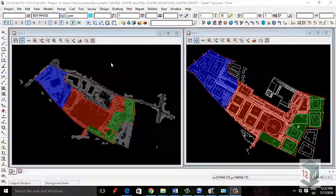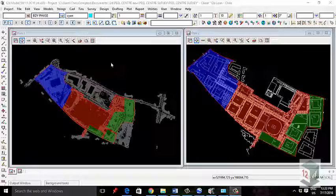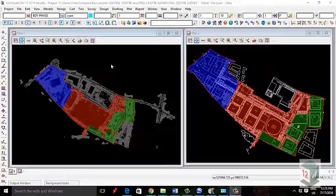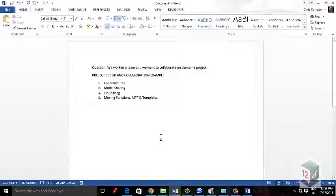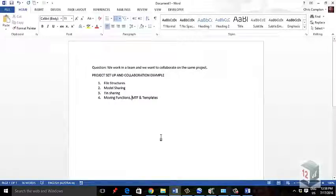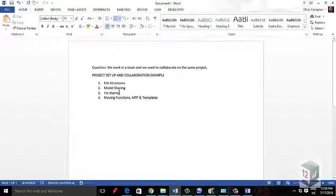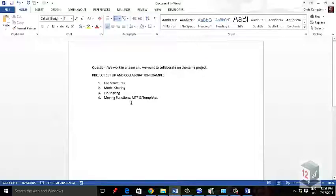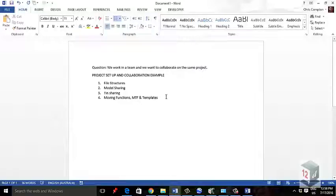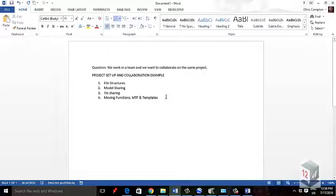In this video, we're going to look at project collaboration in 12D model involving multiple users. Even though there are only two of us in the office, the concepts can be expanded to include many more users. We'll cover file structures, model sharing, TIN sharing and moving functions, MTFs and templates between projects. In another video, general housekeeping.